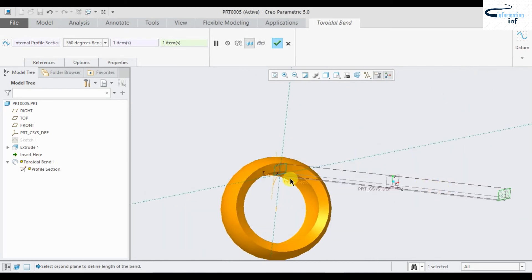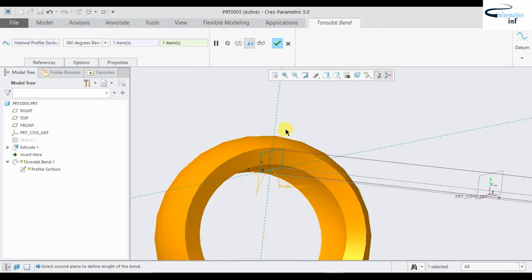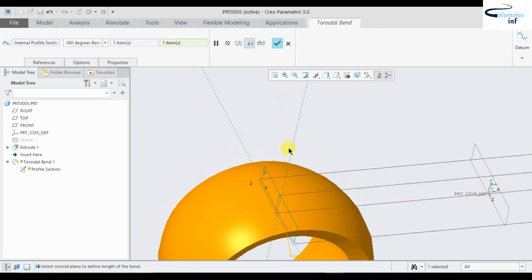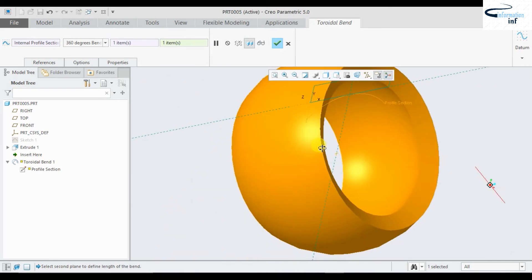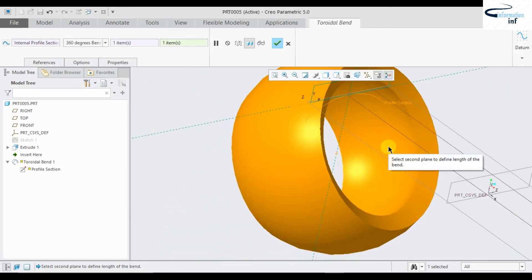This is the use of toroidal blend. By this you can draw a tire.